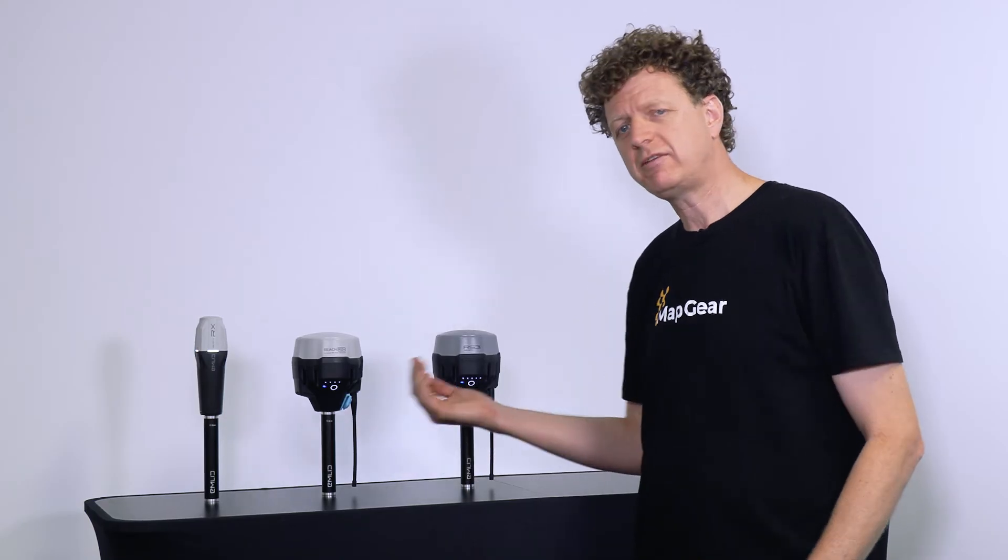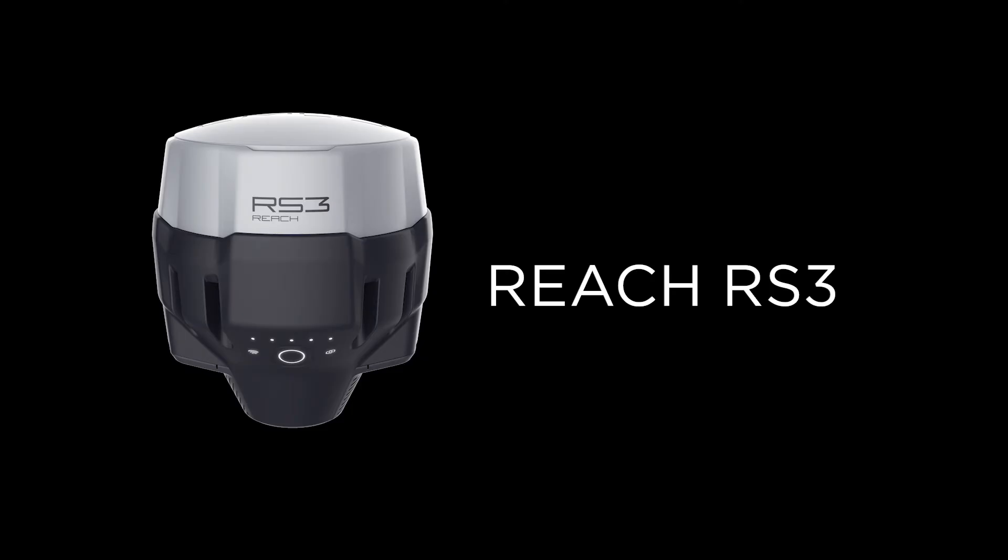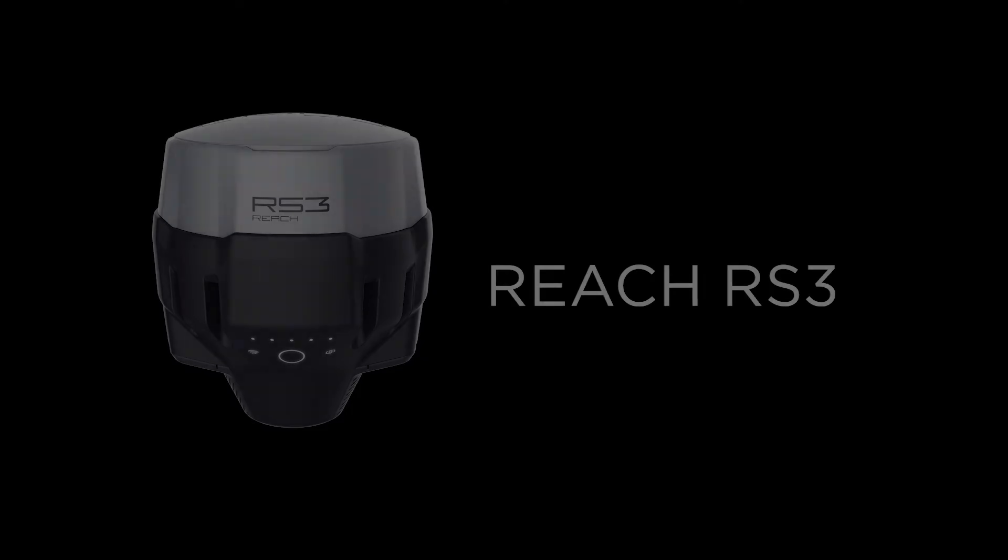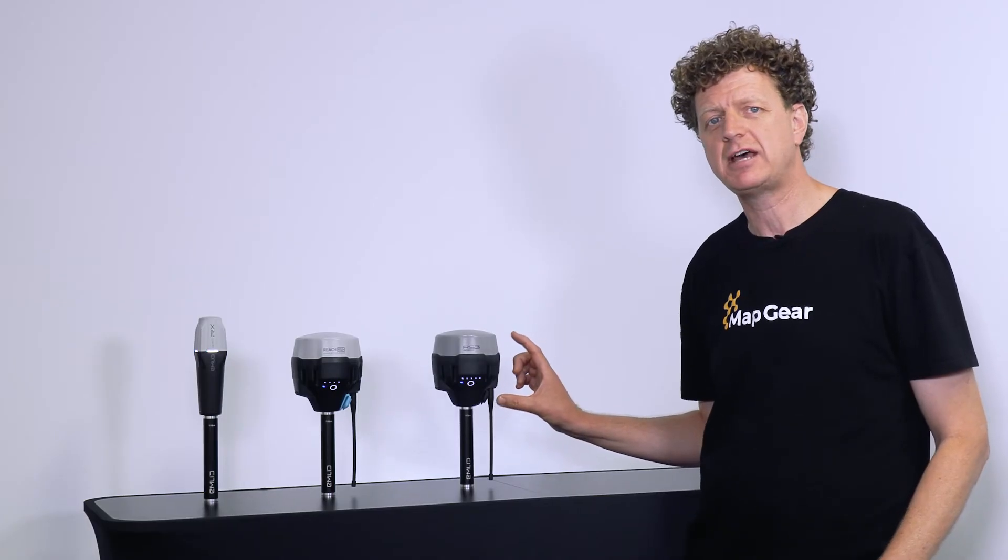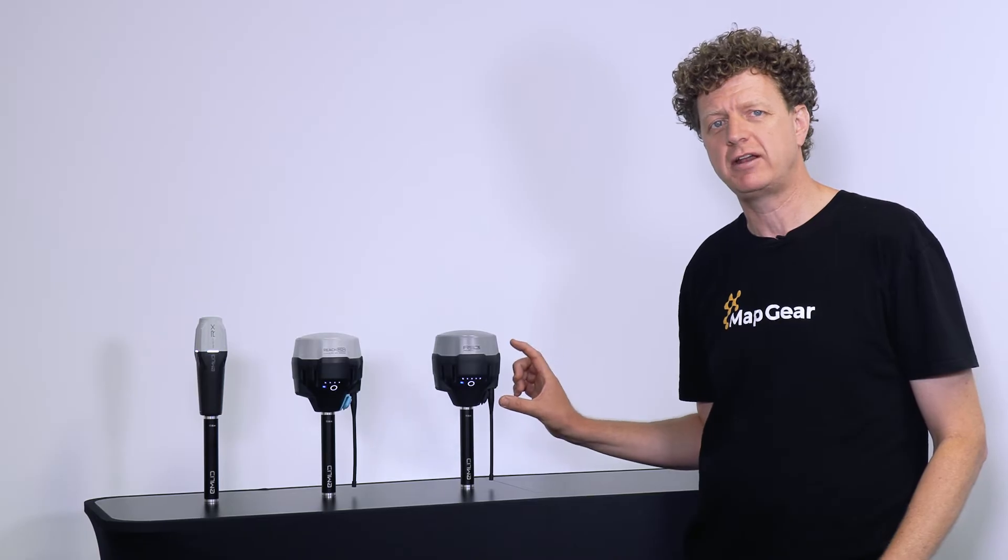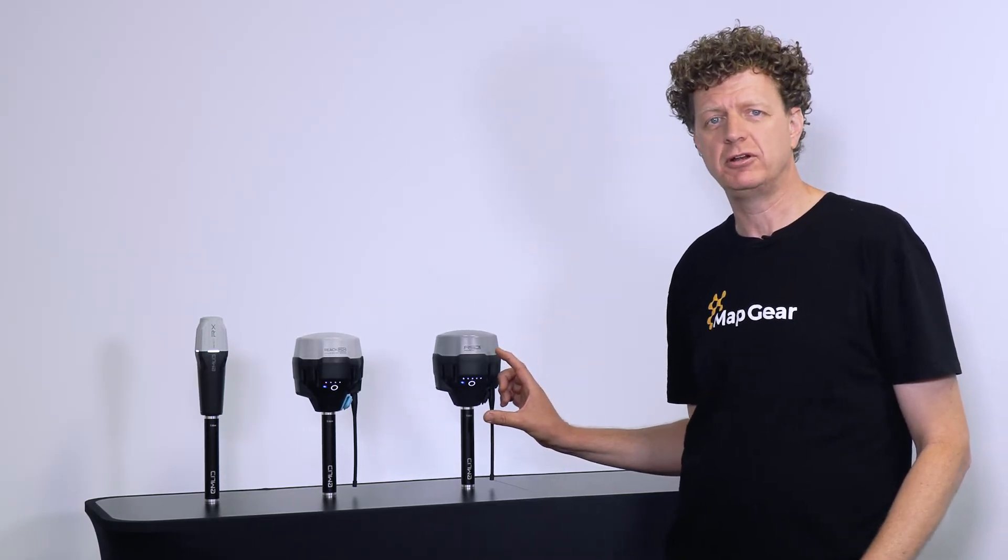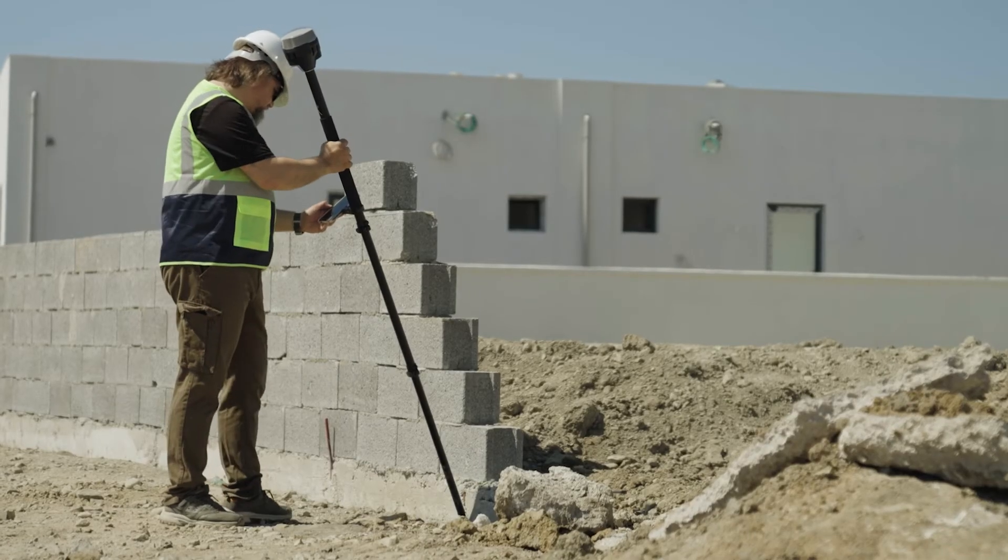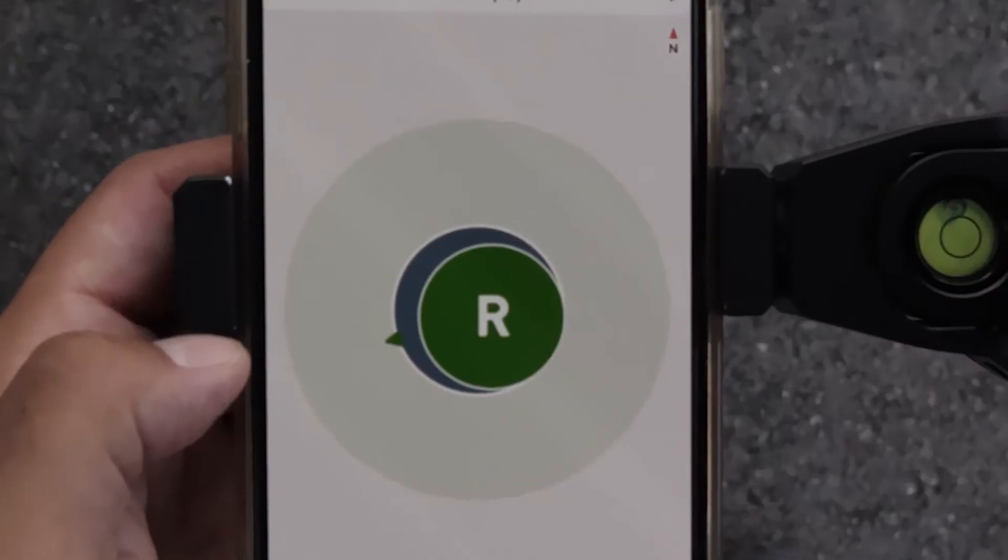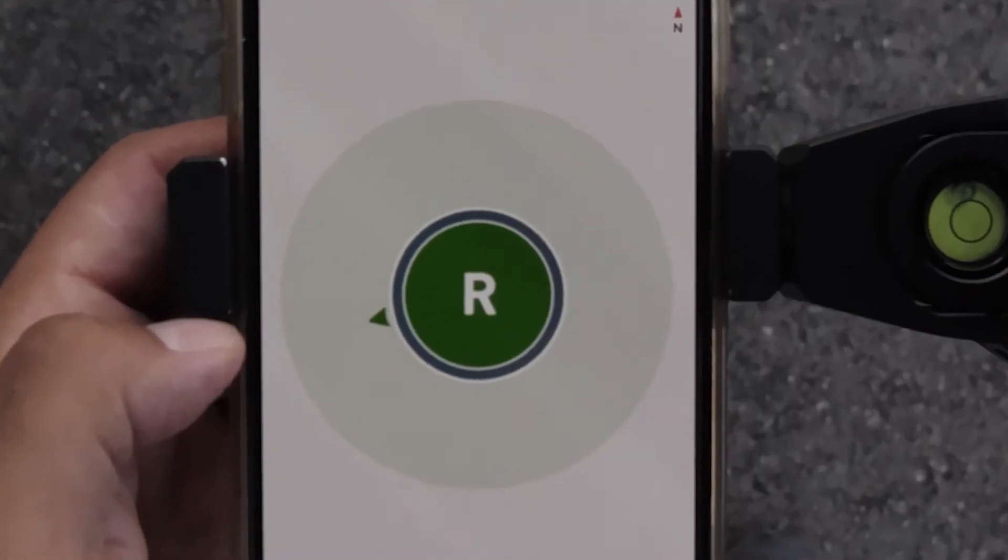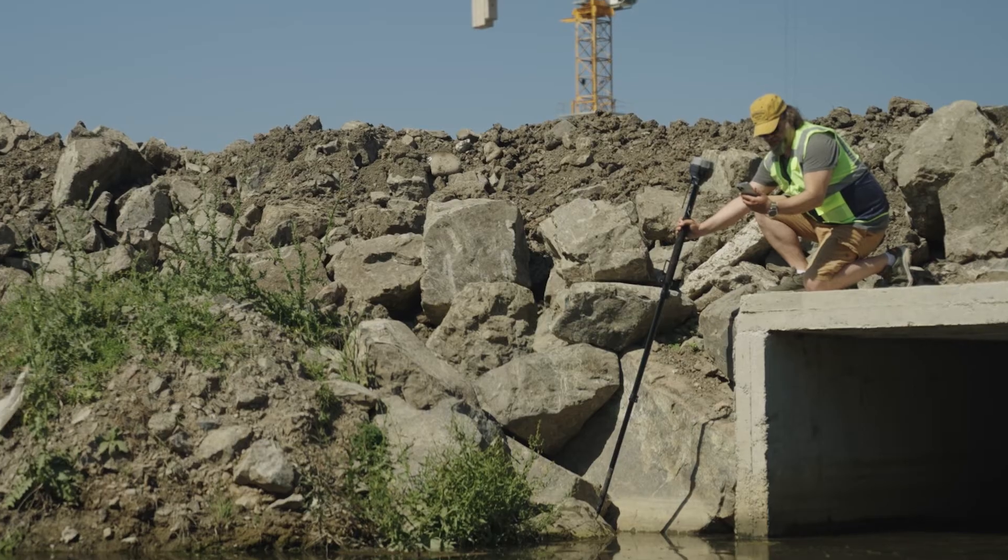Stepping up once more, we've got the recently released Emlid Reach RS3. And the big news on the Reach RS3 is that it contains an integrated, factory calibrated, inertial measurement unit. This IMU allows you to use the RS3 on a tilt to be able to access difficult to reach spots and still get a very precise measurement.